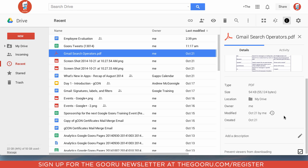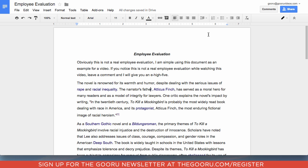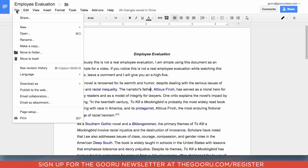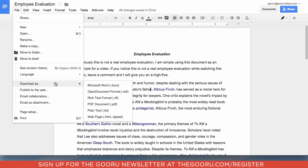So what if you run into a situation where you want to prevent somebody from downloading a Google file type? So for example, here I have this file that's an employee evaluation doc. I can't prevent them from downloading this in a Google Doc format, so I can just go ahead and click on file, download as, and then save it as a PDF.